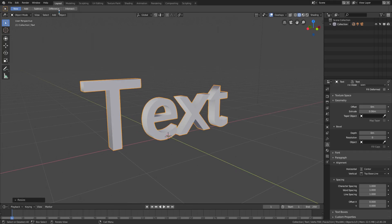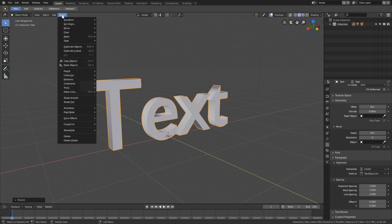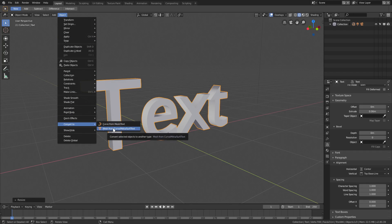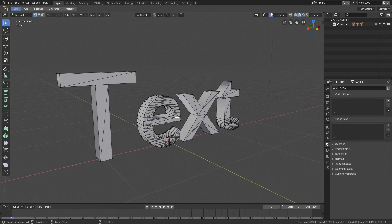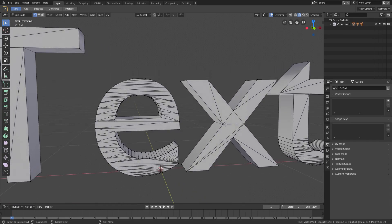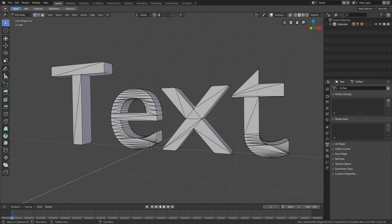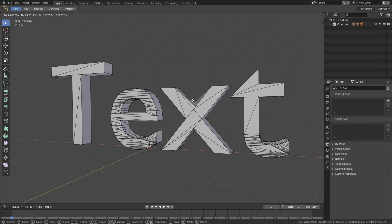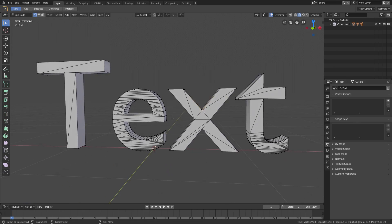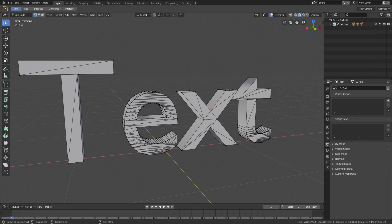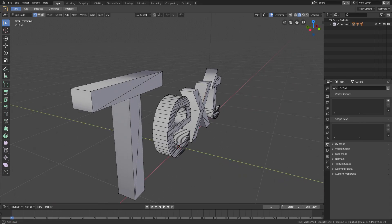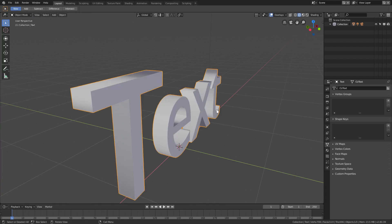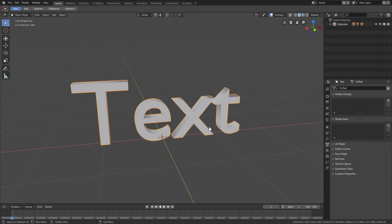We're gonna go ahead to Object and then Convert to Mesh from Curve Meta Surf Text. Now you can see if we hit Tab to go into edit mode, we have all of our vertices now - they're editable. But the problem is that this looks really bad. This is not really usable if you want to do specific things with it.